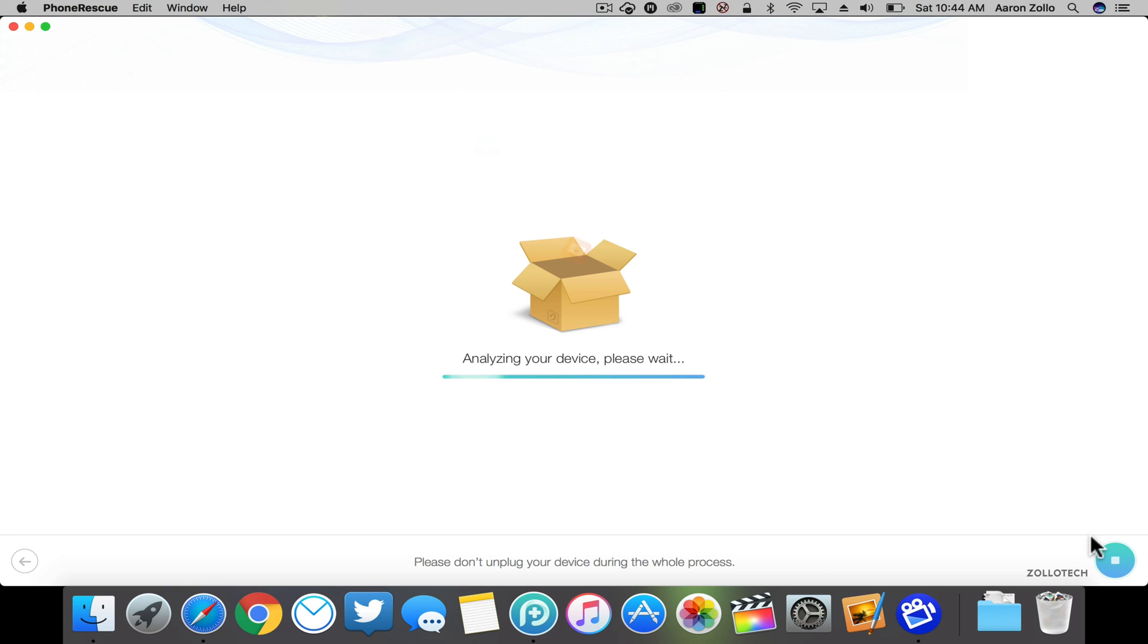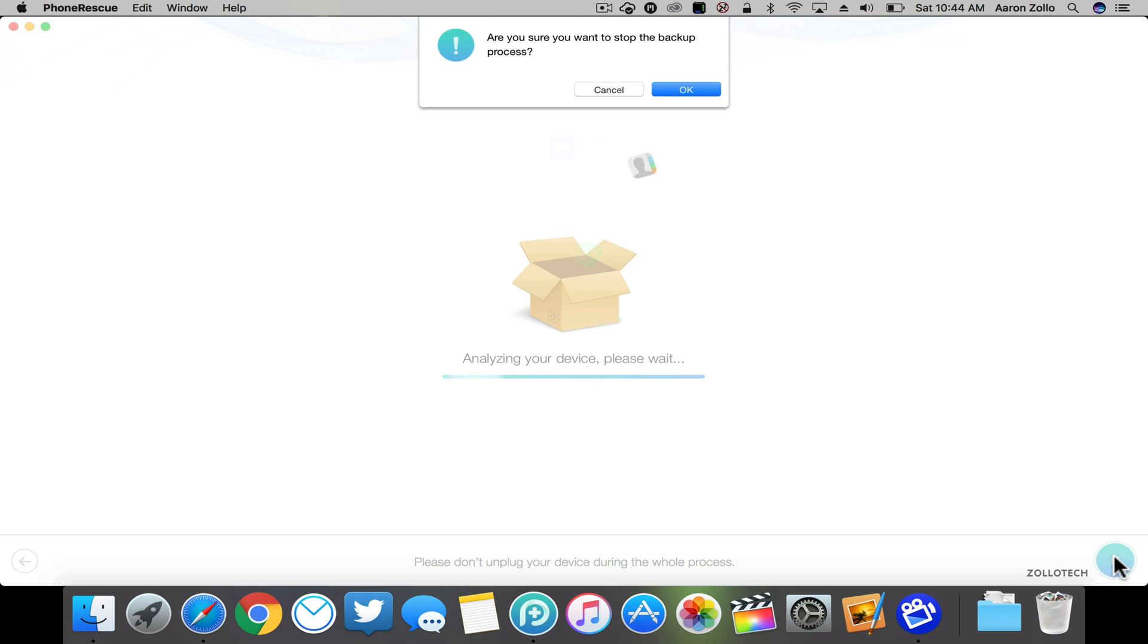It will have to reanalyze the device, so you want to make sure you select something specifically before going back and doing that all over again, as it can take some time.